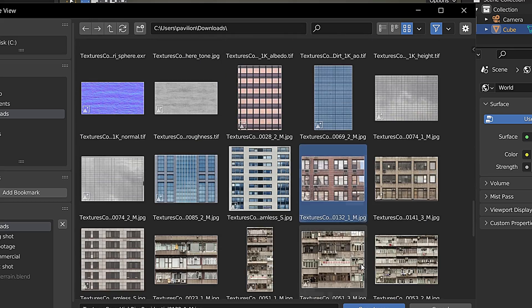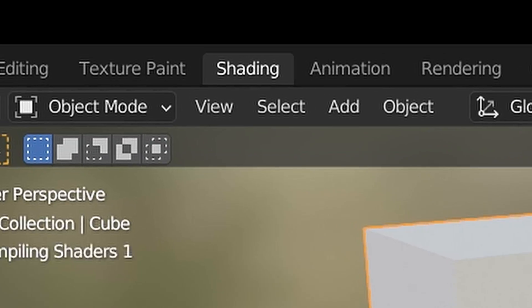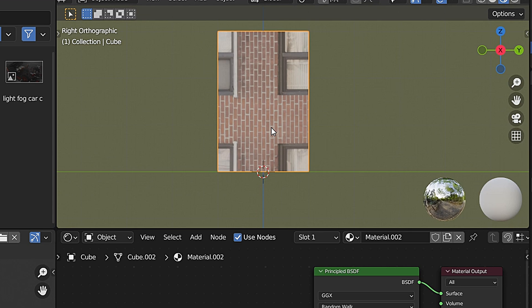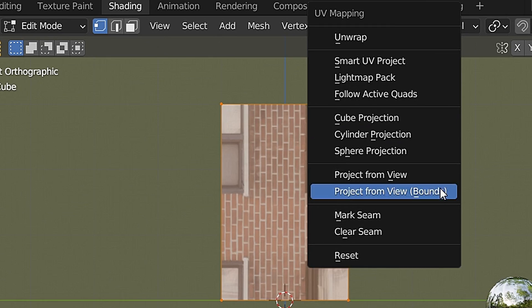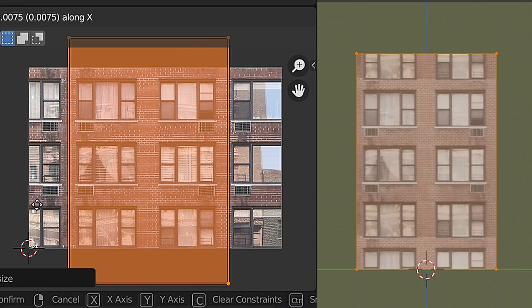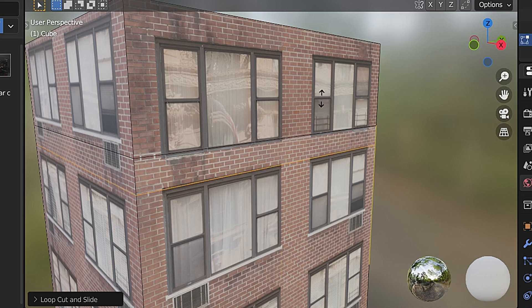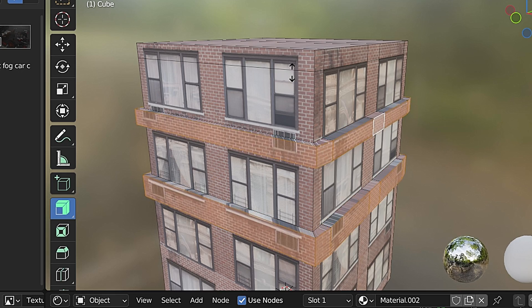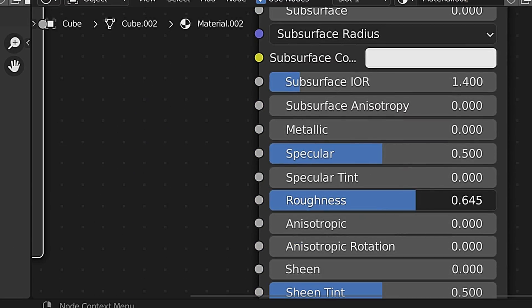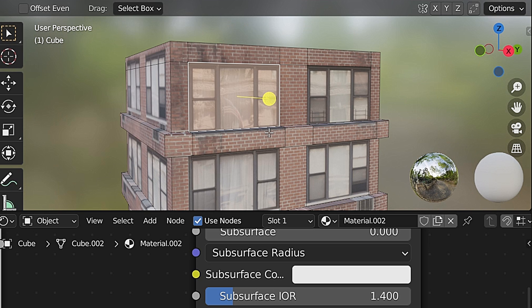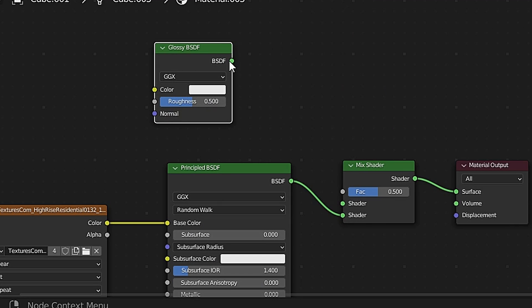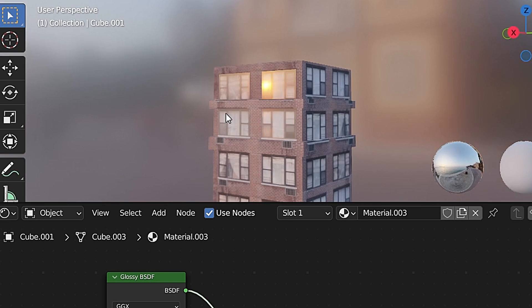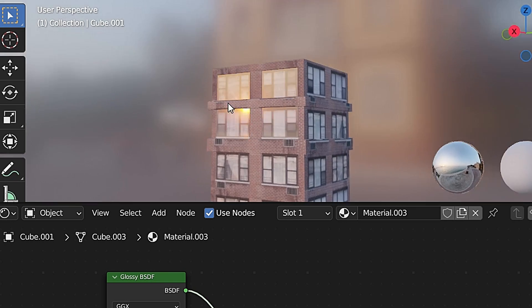For example, let's create a cube, find a 2D image texture, and connect it to the base color of the cube. In the shading tab, go to the side orthographic view, then into edit mode, select the image in the UV editor, press U, and choose 'Project from View,' then adjust the face to fill the image. Now add edge loops and extrude faces. For more realism, increase the roughness, decrease the specular, select the faces with windows, press P to separate the selection, add a mix shader, and connect a glossy BSDF to it. That's how you create realistic-looking buildings.